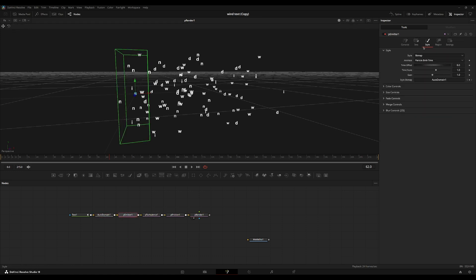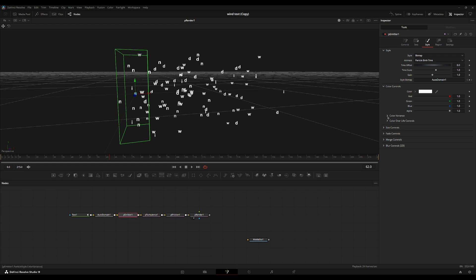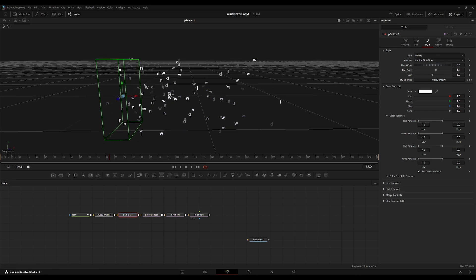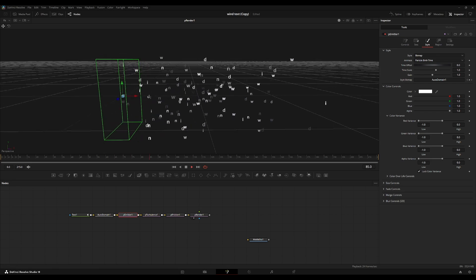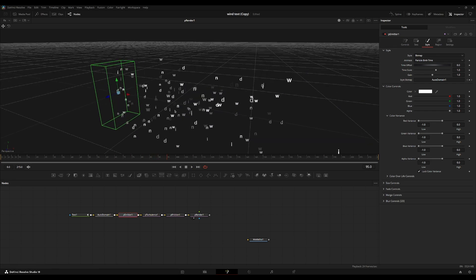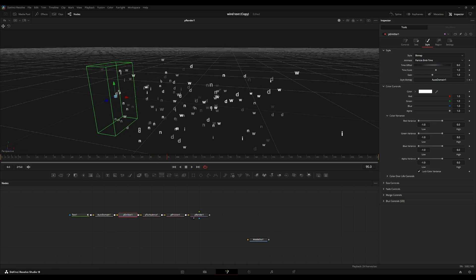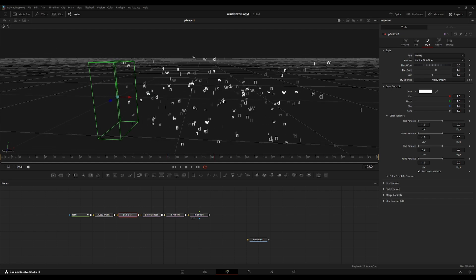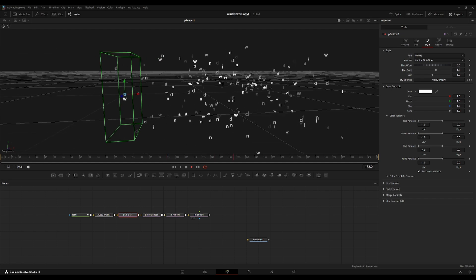So going back into the style page over here, we're going to go over to the color controls, the color variance. We're just going to set the low variance of every value to negative one. So now between each particle, there's a chance of it having a lower opacity compared to every other particle.